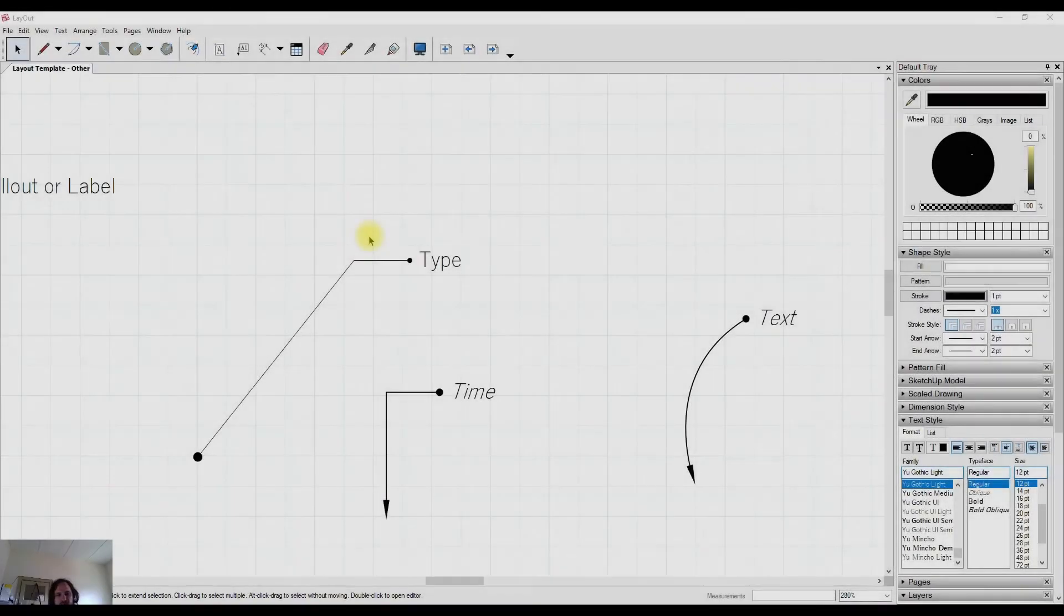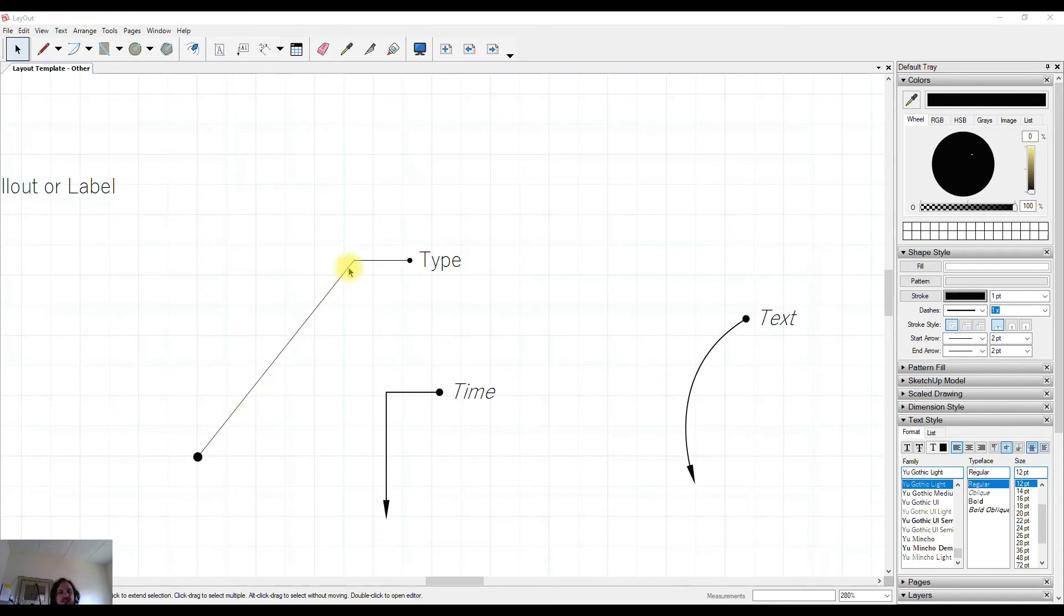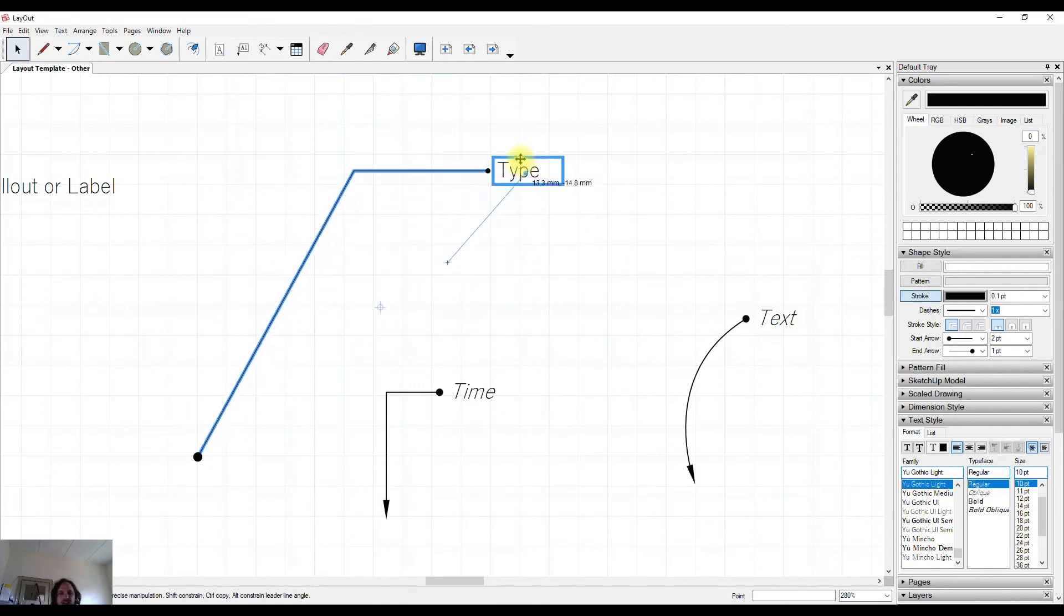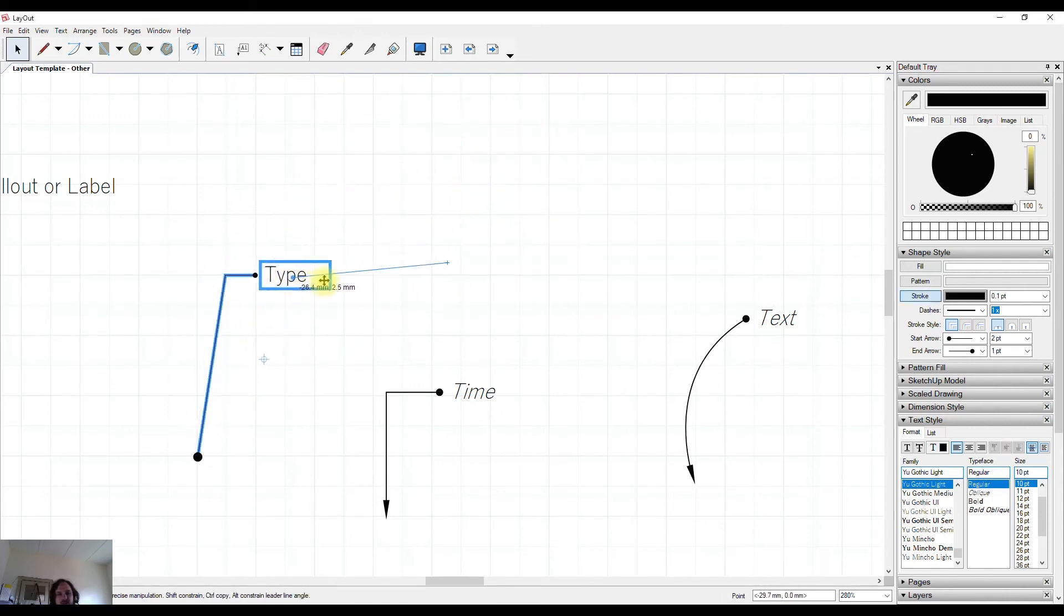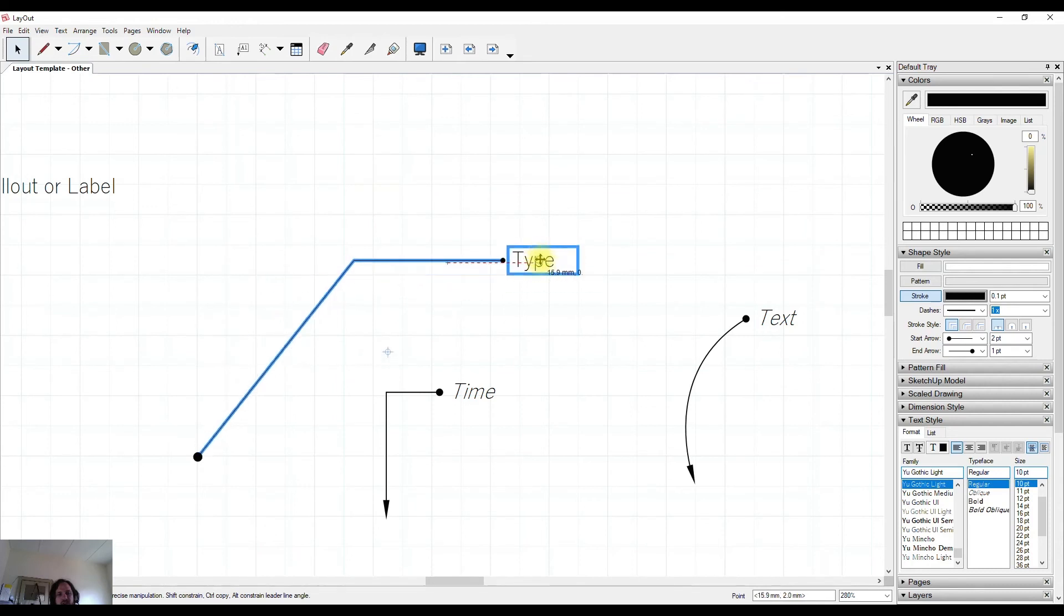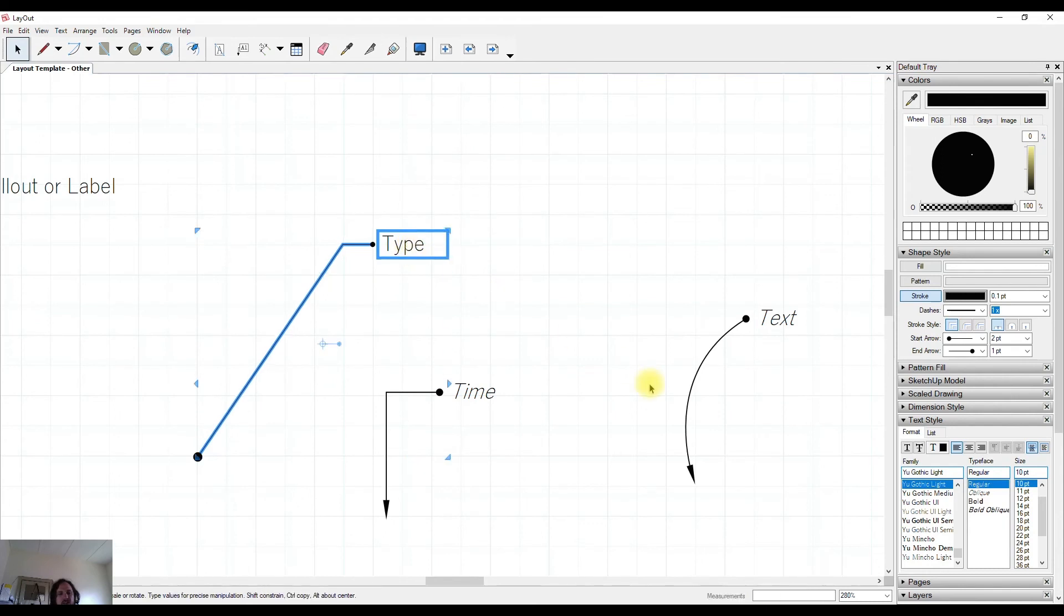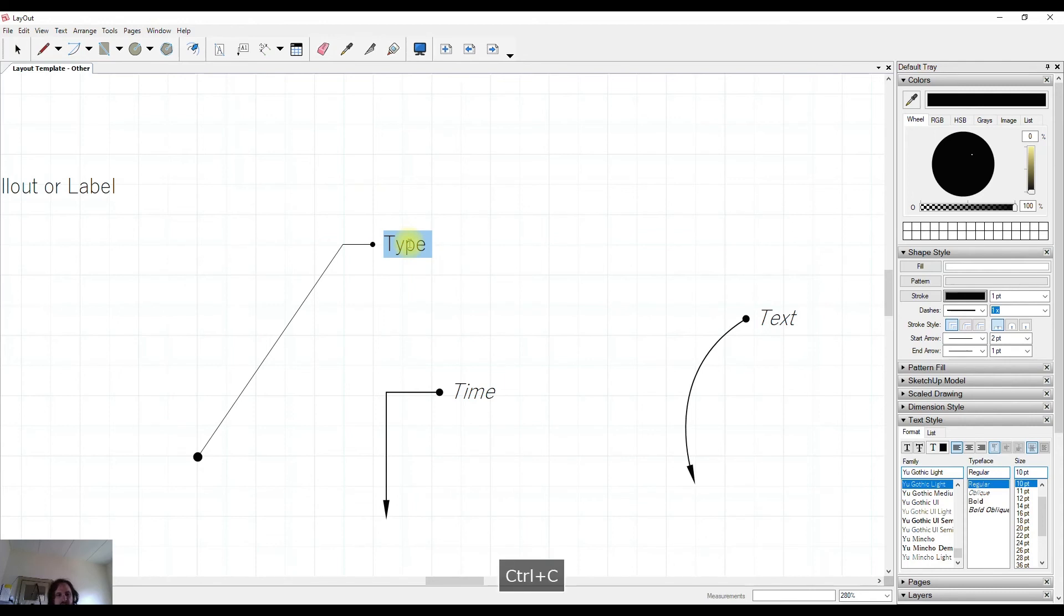From time to time you're going to want to edit one of these callouts or labels after you've popped it in. There's a few different ways you can do it and you'll get different results depending on how you tackle it. First one might be that we are going to just try and grab the text by holding down our left mouse button. This will move the shoulder and the leader depending on where you're going. The next method that we have is to double click directly on the text and this allows us to change the text.